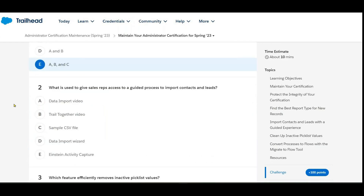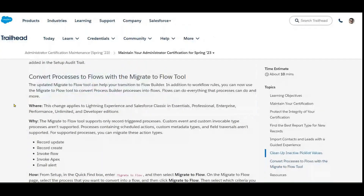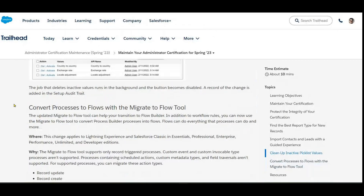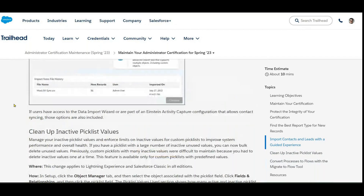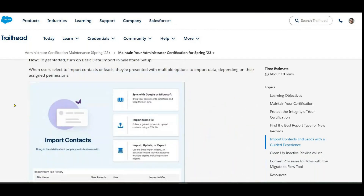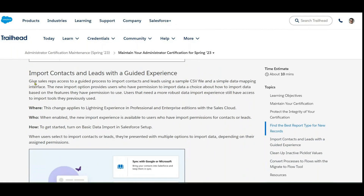The second question asks: what is used to give sales representatives access to a guided process to import contacts and leads? The answer uses CSV format — import contacts with a sample CSV file.